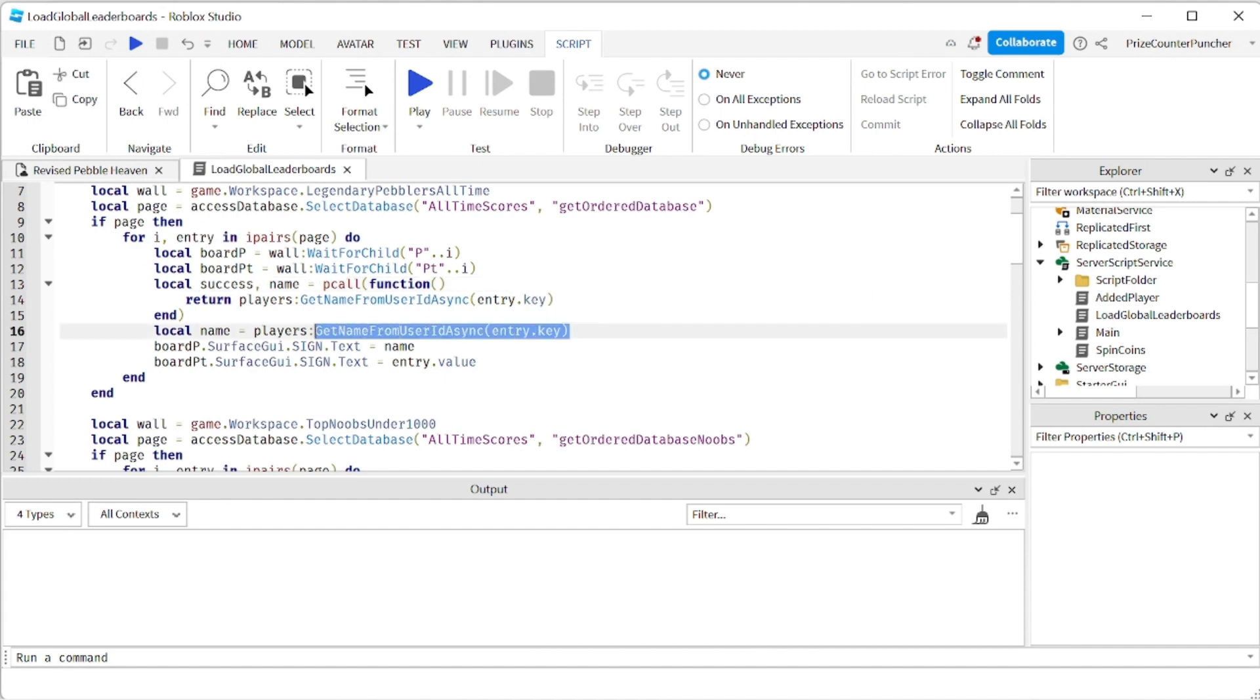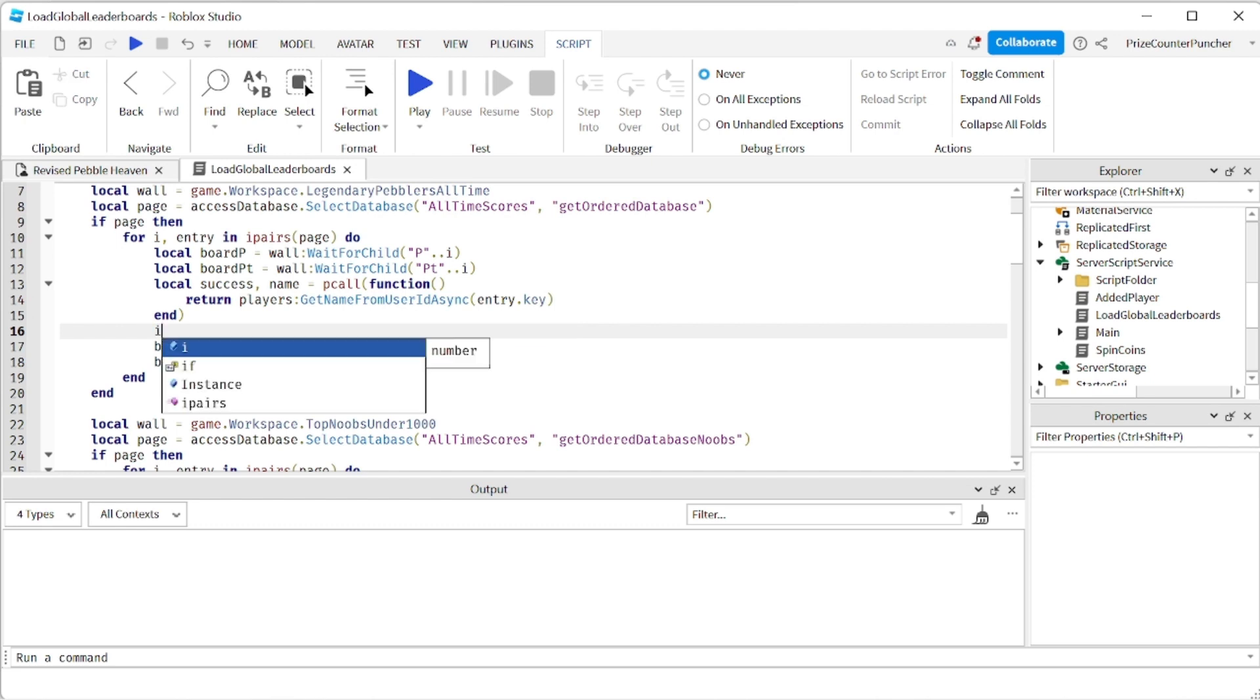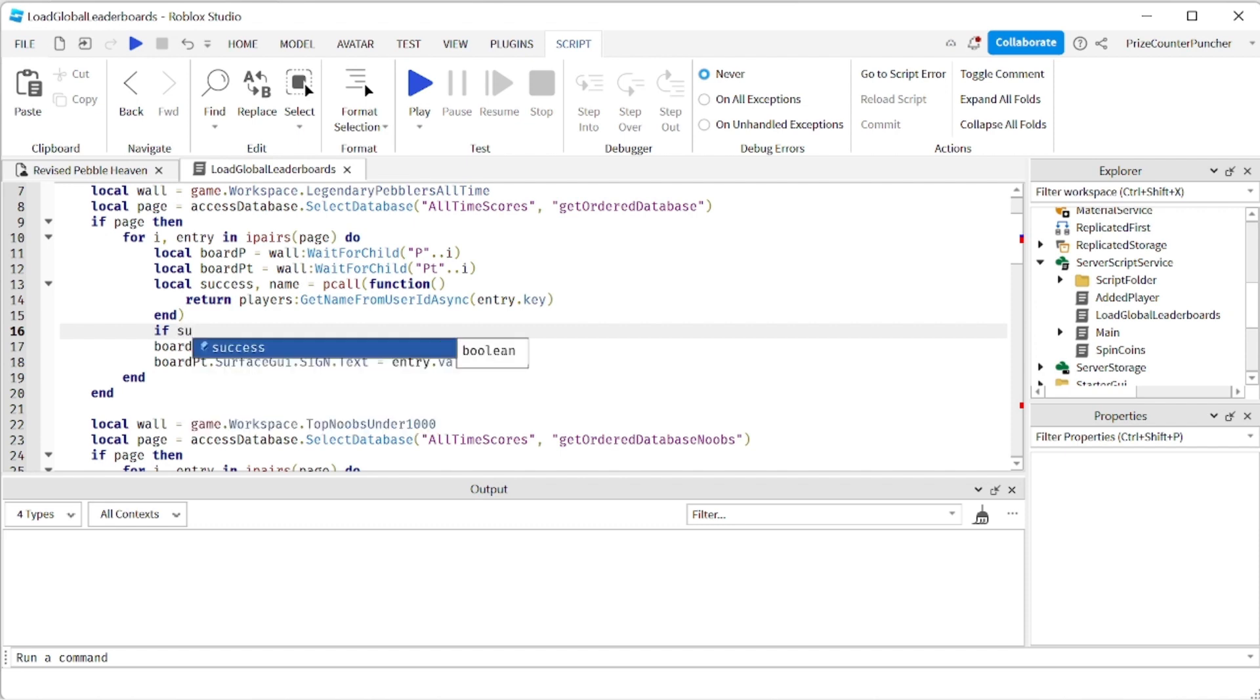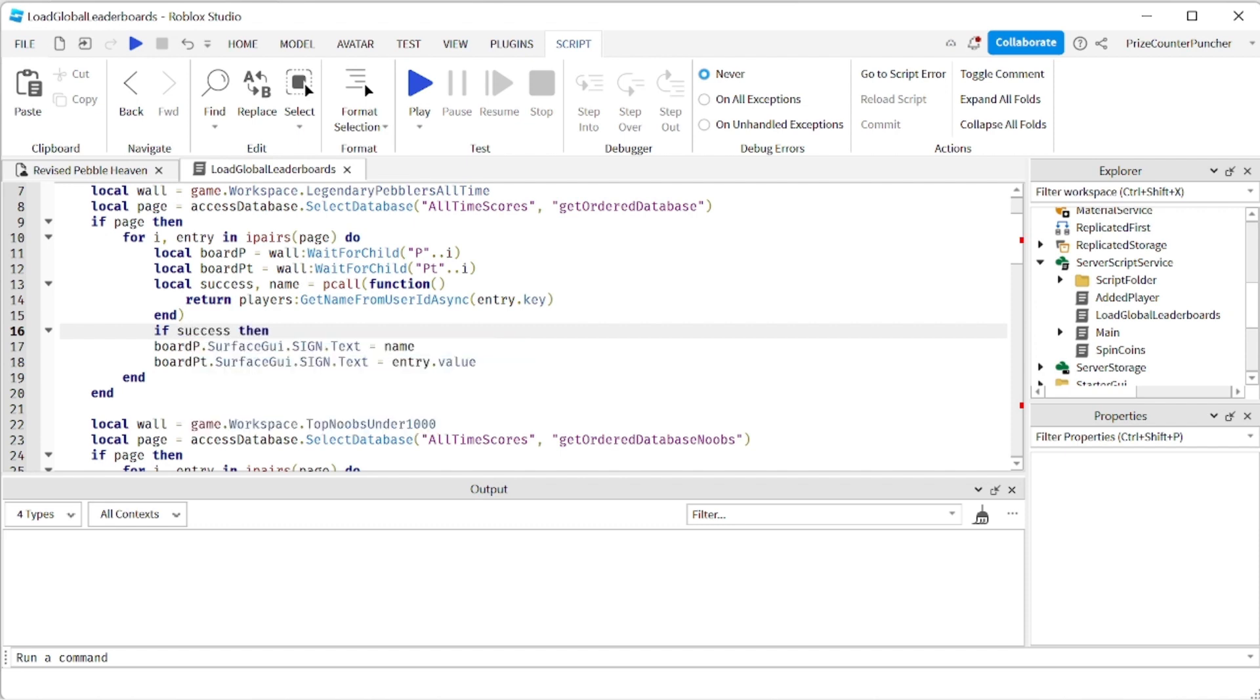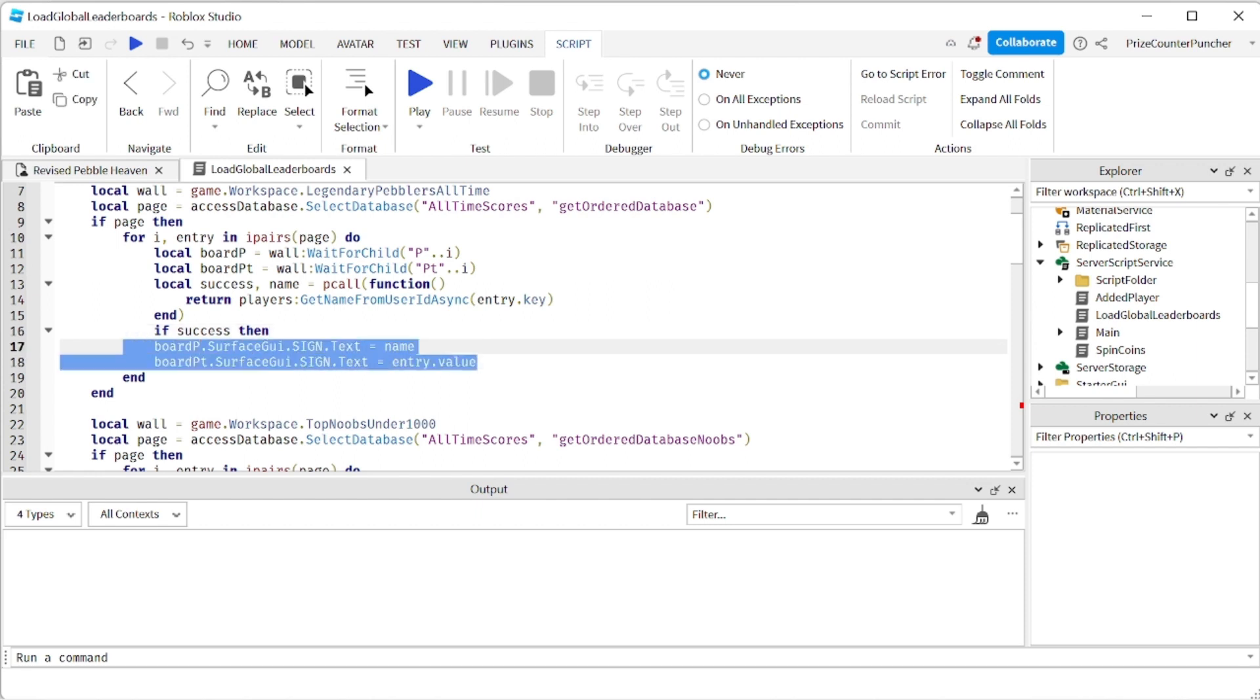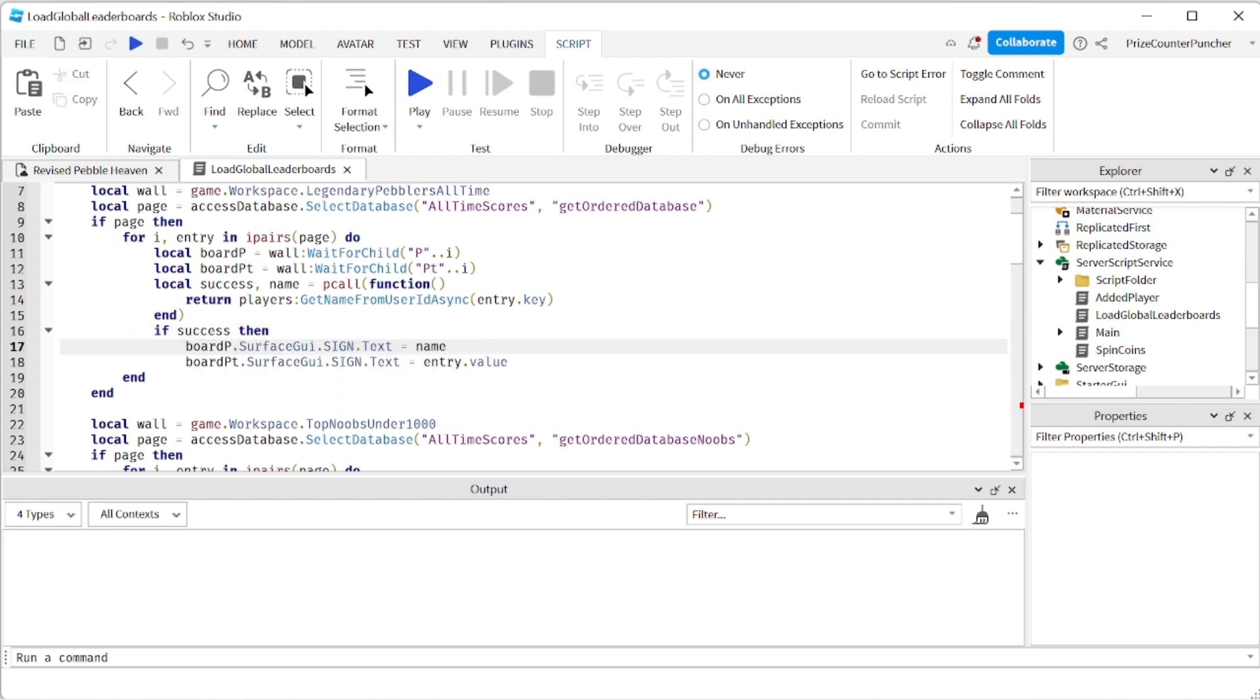So I'm going to come down here. So we don't need this anymore. We don't need to load the name into this because we got it from up here. But we're going to need to check to see if success then. So basically if it's successful then we want to load these two values right. We want to load the name into this text label and we want to load the value which is the score into the second text label.